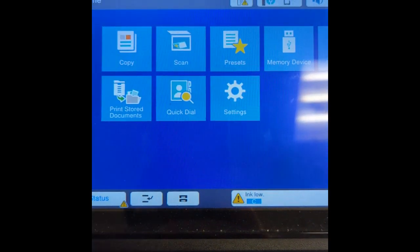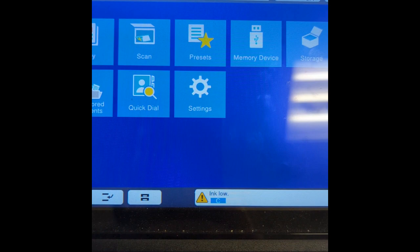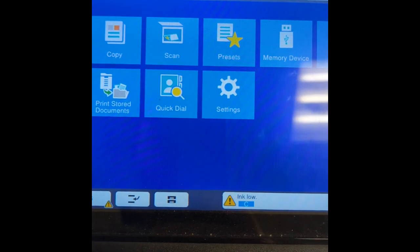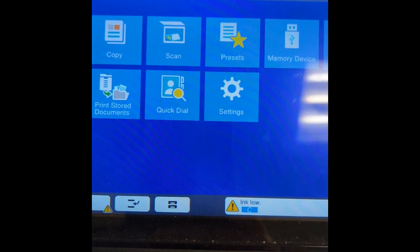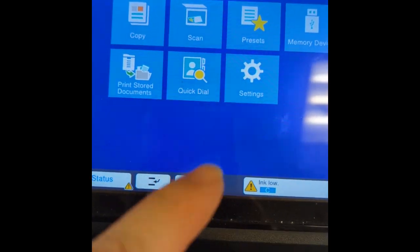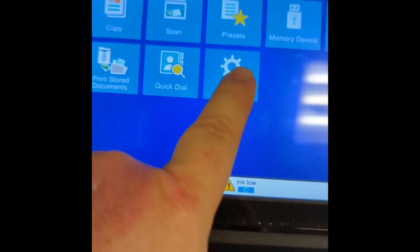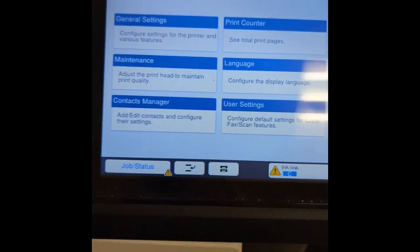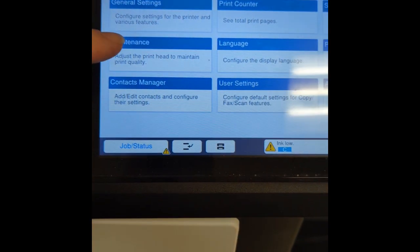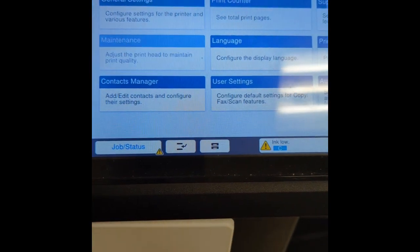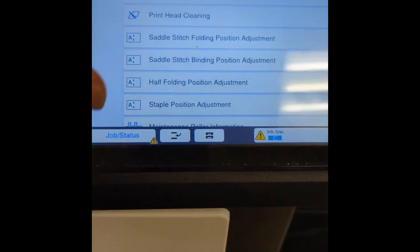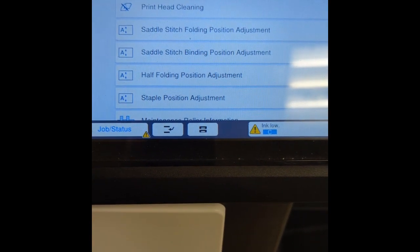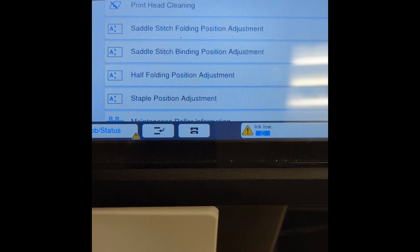If you notice some banding or streaking on your printouts, you're going to come here to settings and you're going to hit maintenance and the first option is your nozzle check.